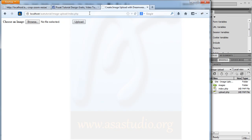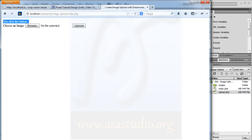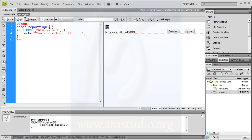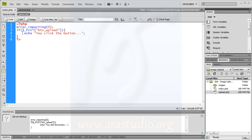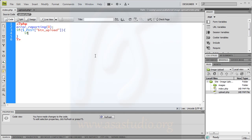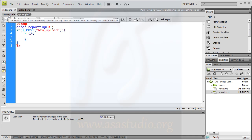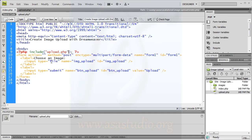If I click upload, it says 'you clicked the button' — like this. After that, I go back to Dreamweaver and upload.php. In the code, I delete the echo and replace it with an if statement — opening and closing — one function like this.